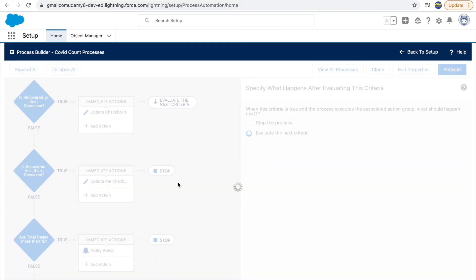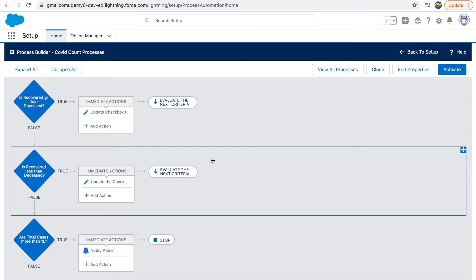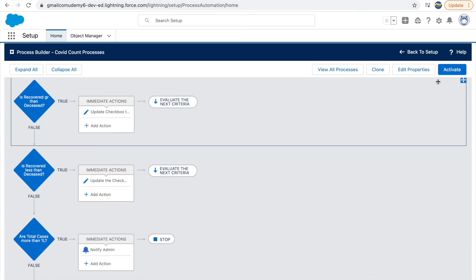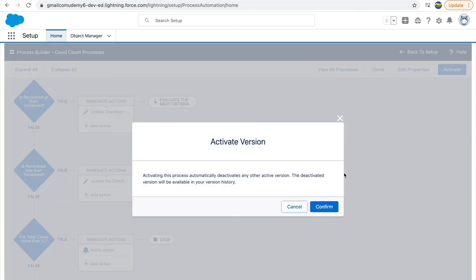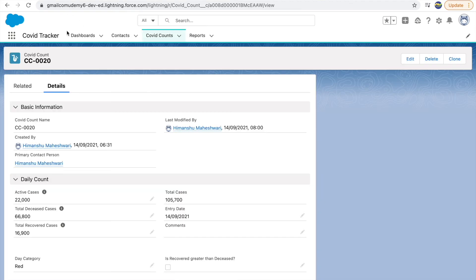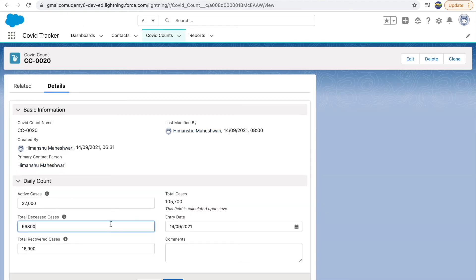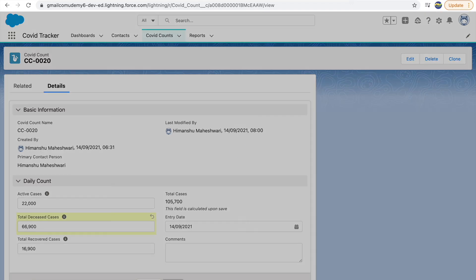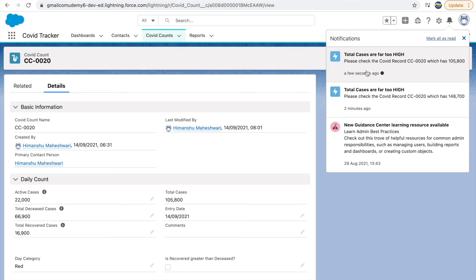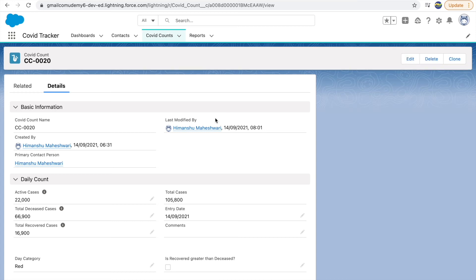Now I set it to 'Evaluate the Next Criteria' — this is when that option comes in handy. If you have a 'Stop' somewhere, it won't process anything below it. Let me activate it, confirm, go back, increment the value by 100, and click save — you see the notification is coming now!